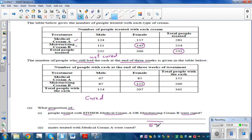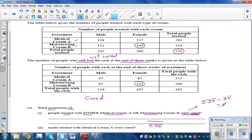From the total, how many were cured? That would be 535 take away 361, which equals 174. So the answer is 174 over 535. This is a proportion — 174 out of 535. You can also write this as a decimal if you want.